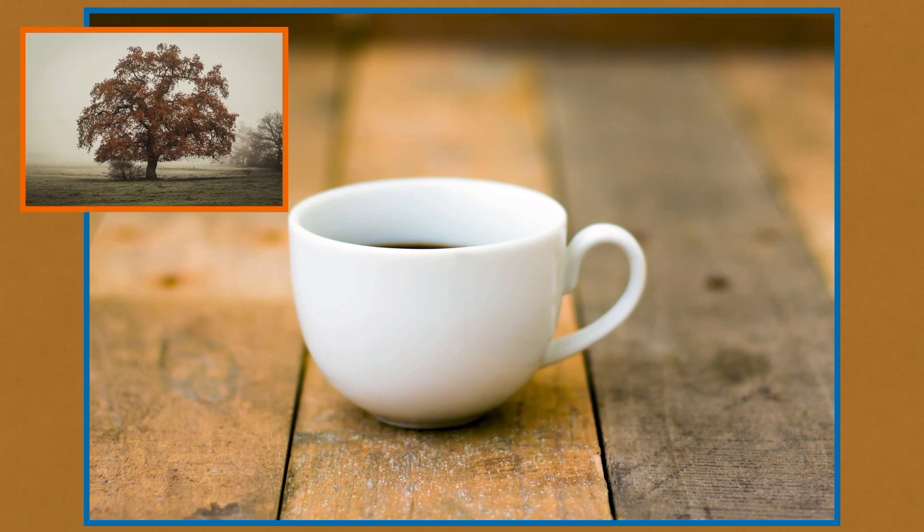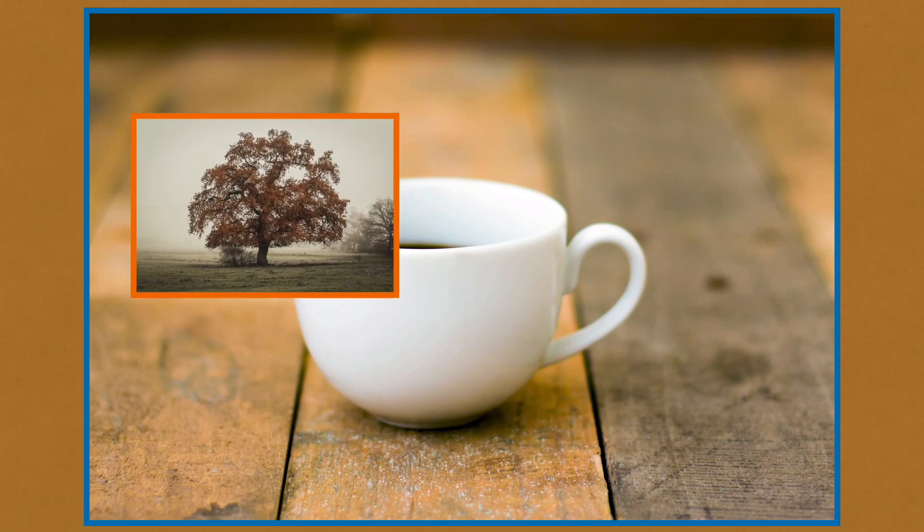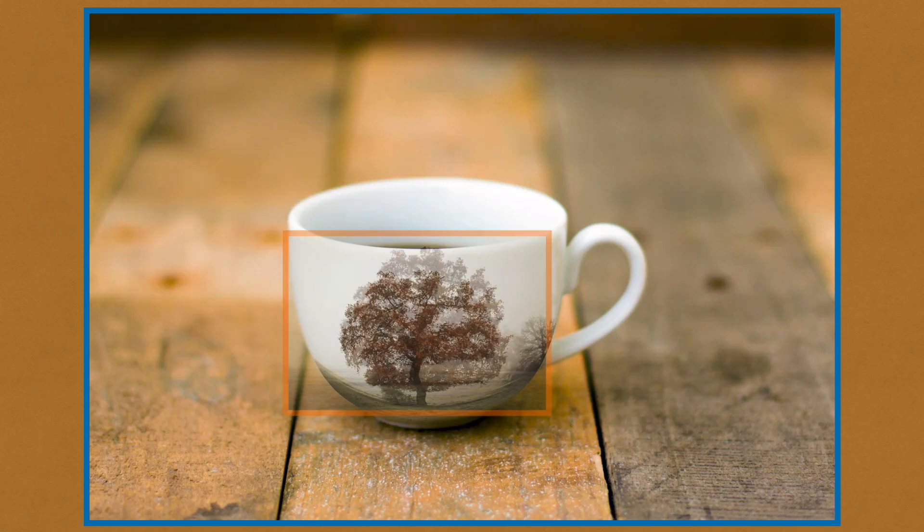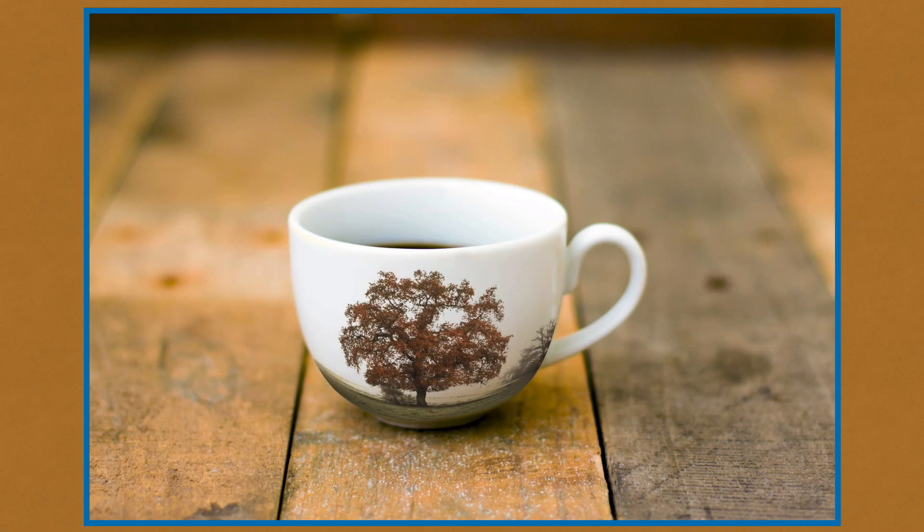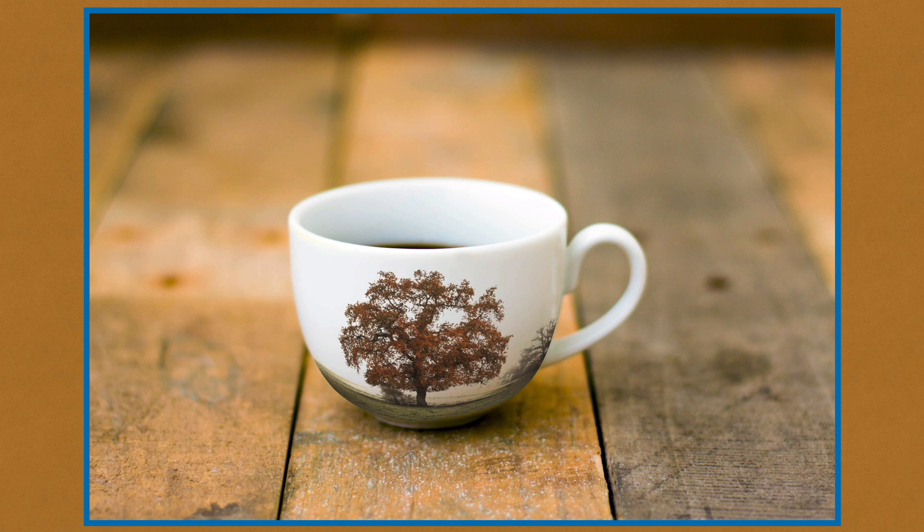In this video, I'll show you how to place an image onto a curved surface. The effect is realistic and surprisingly easy to do.